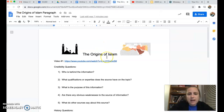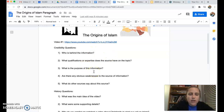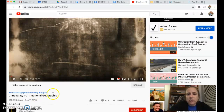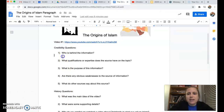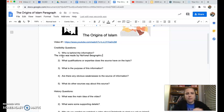All right, you're back to answer the questions now. The first question about the video is: who is behind the information? Before we even look at what the video said, we have to look at who made the video to decide — is it credible, do we trust it? The video was made by National Geographic.